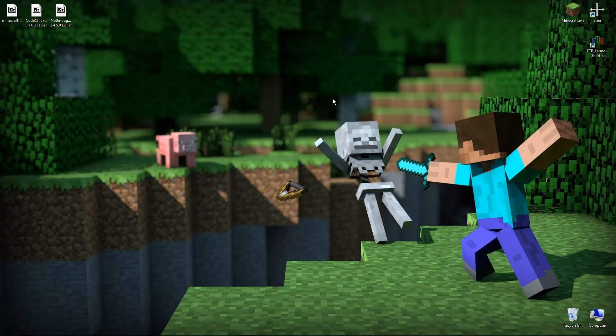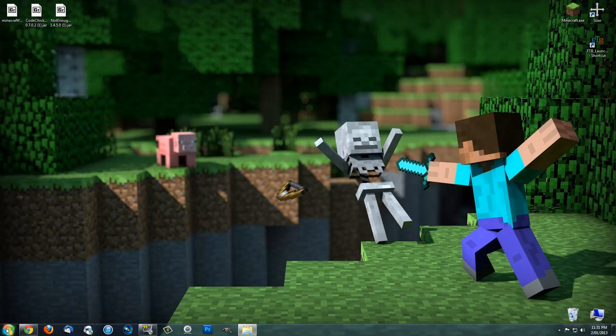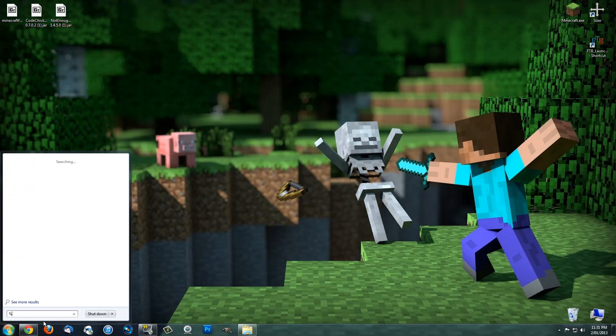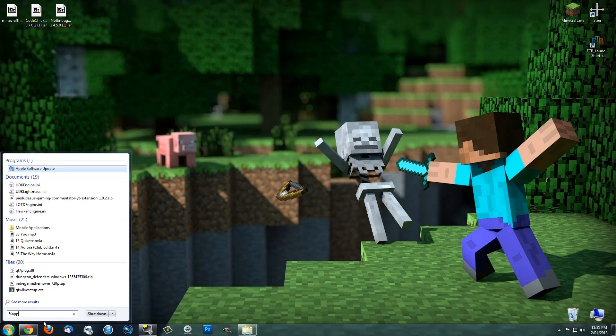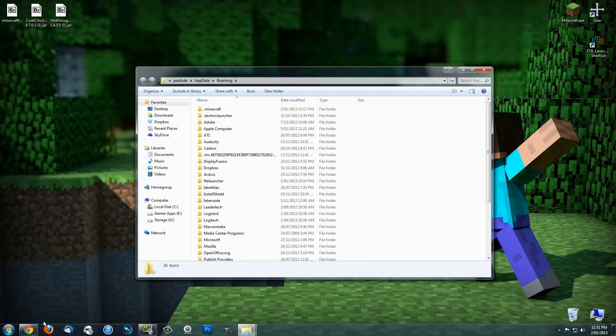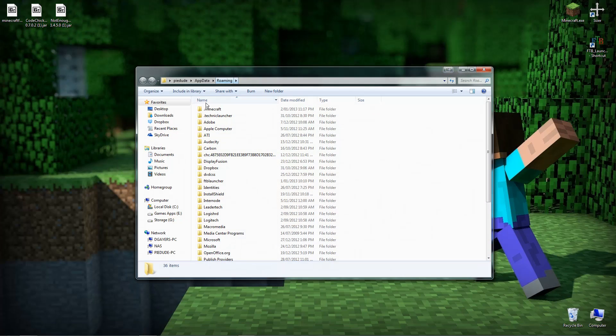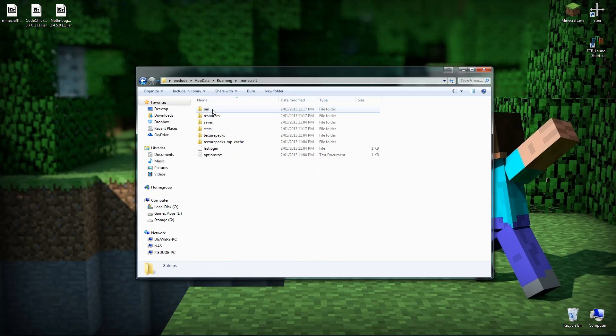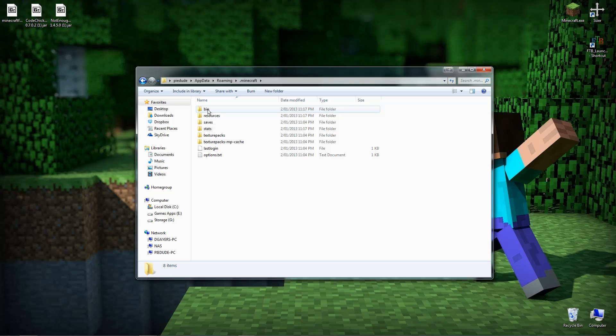So all you got to do now is just minimize that if you want to. Go down to start. Then in the search thing just type in percent appdata percent. Then hit enter. As you can see it opens up the roaming folder and you should have a .minecraft folder there. Well if you don't really have a .minecraft folder there, all you do is if you've got a minecraft.exe file on your desktop, just run that and it'll then generate it. But obviously for saving a bit of time I've already got it done. But once you've got the .minecraft folder, just open it. Then go to bin, open that.